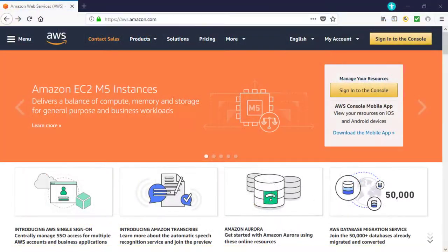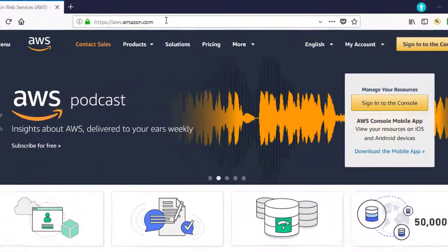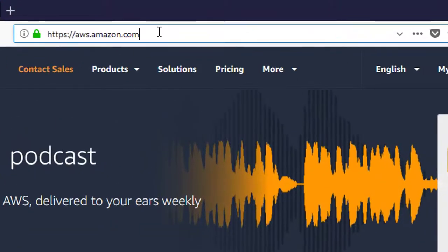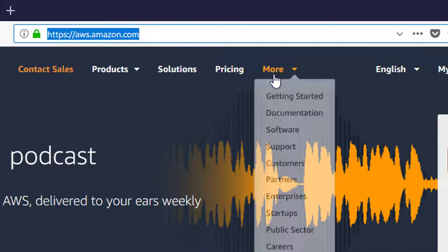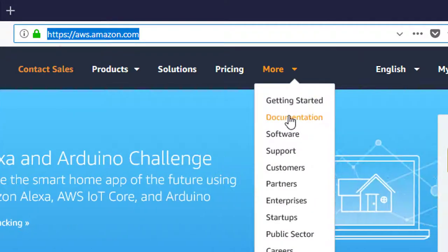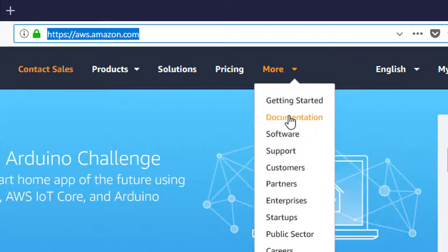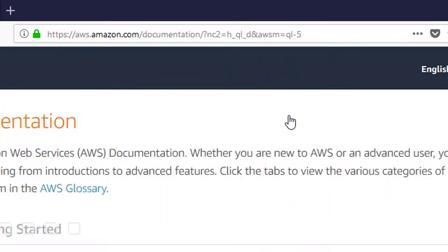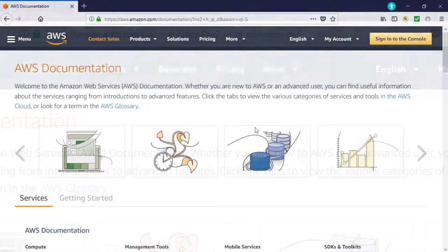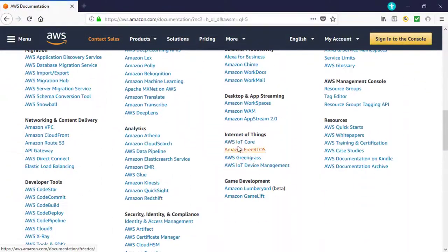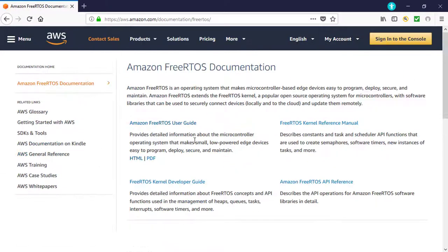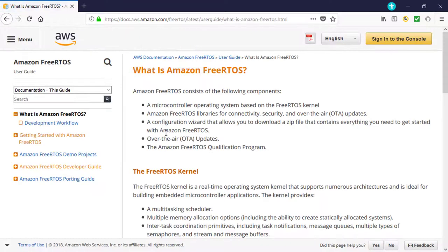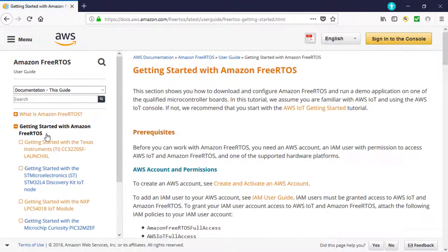Your best starting point is the Getting Started with Amazon FreeRTOS webpage. To get there, visit aws.amazon.com, then go to Documentation, Amazon FreeRTOS. Next, click on the Amazon FreeRTOS User Guide, then click Getting Started with Amazon FreeRTOS.